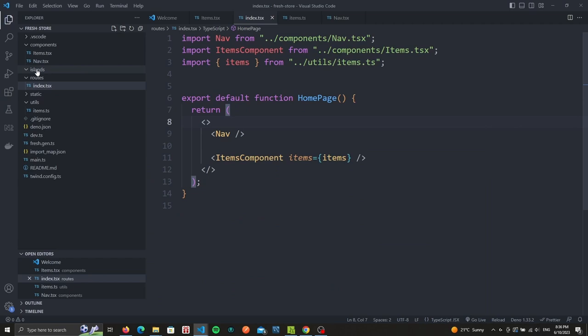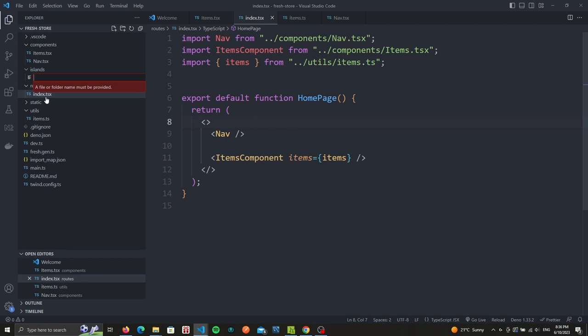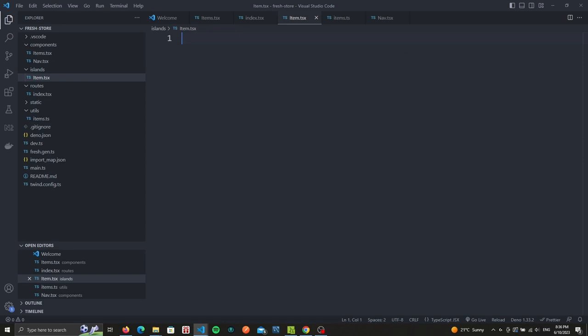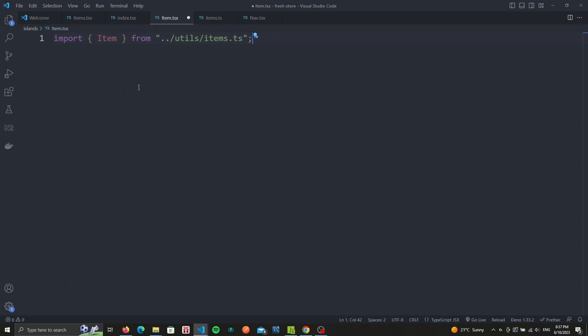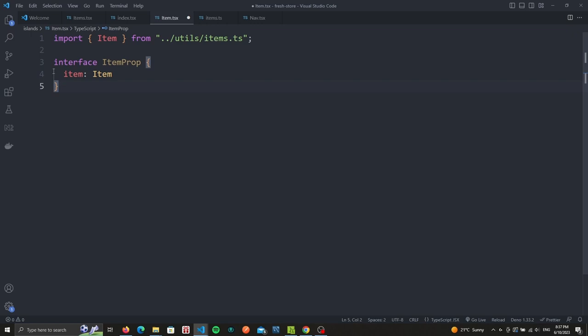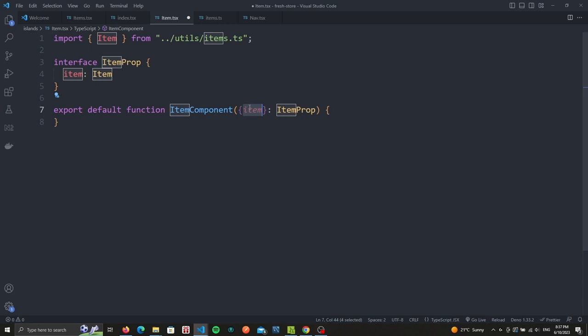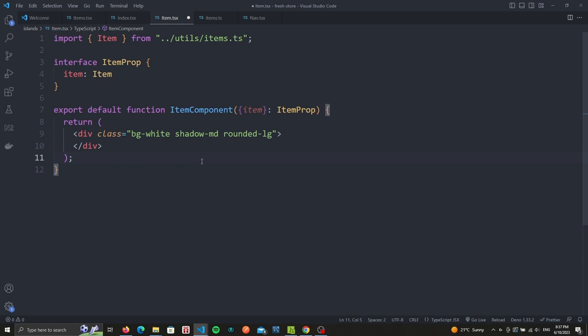Inside of the island folder we're going to create a new file called item.tsx. First we import the item interface, followed by the ItemProp interface with an item field since our component will get an item as a property from the items component that we just created. We export our default component called ItemComponent. We pass it the ItemProp and destructure it to get the item field. After which we'll return our JSX element. We'll have a card style for our items. First we create a div with a white background, shadow, and rounded corners. Then a div to display our content element.